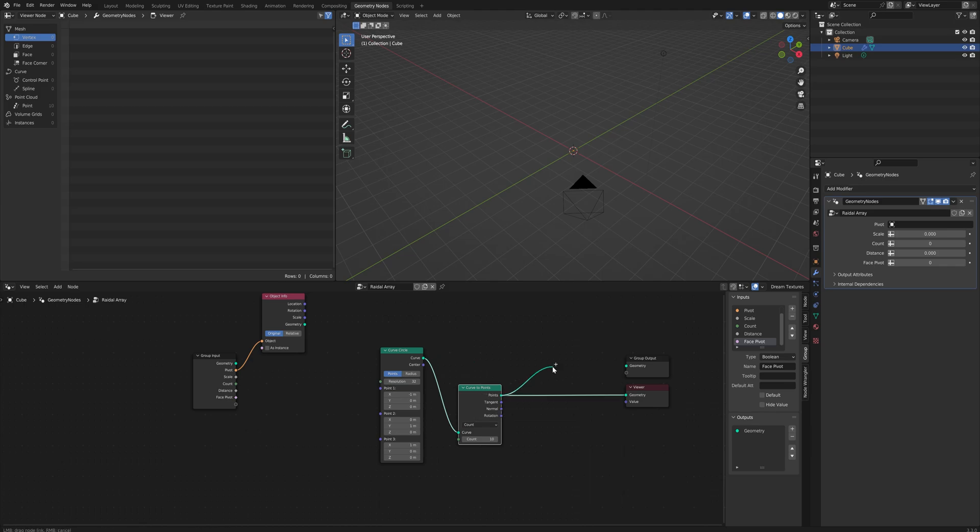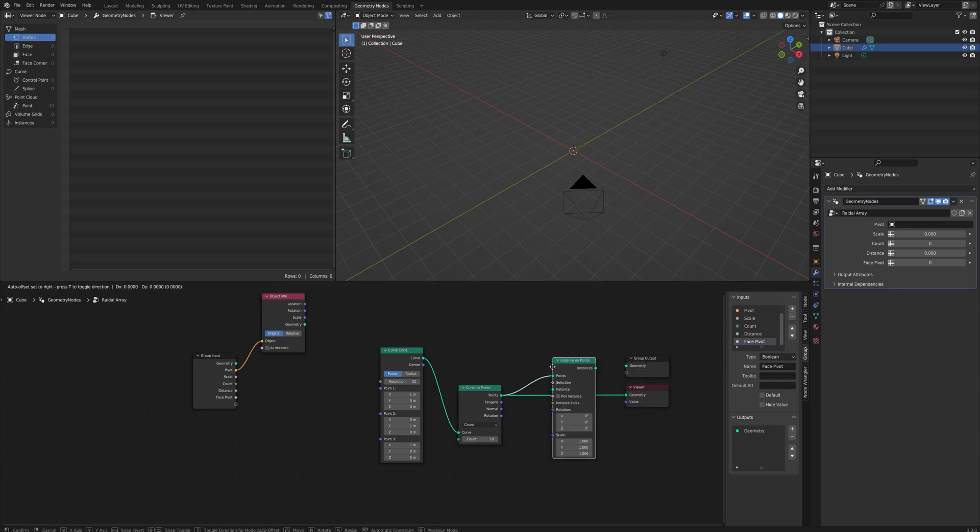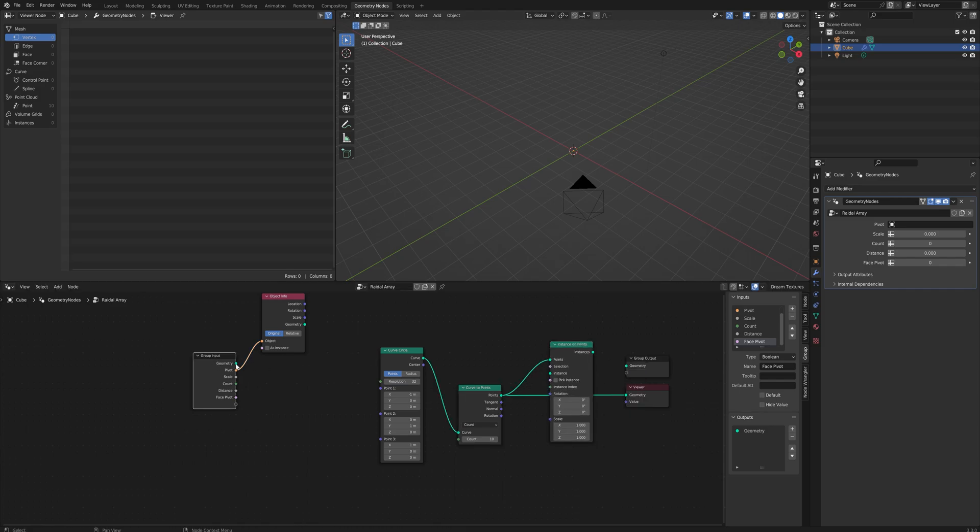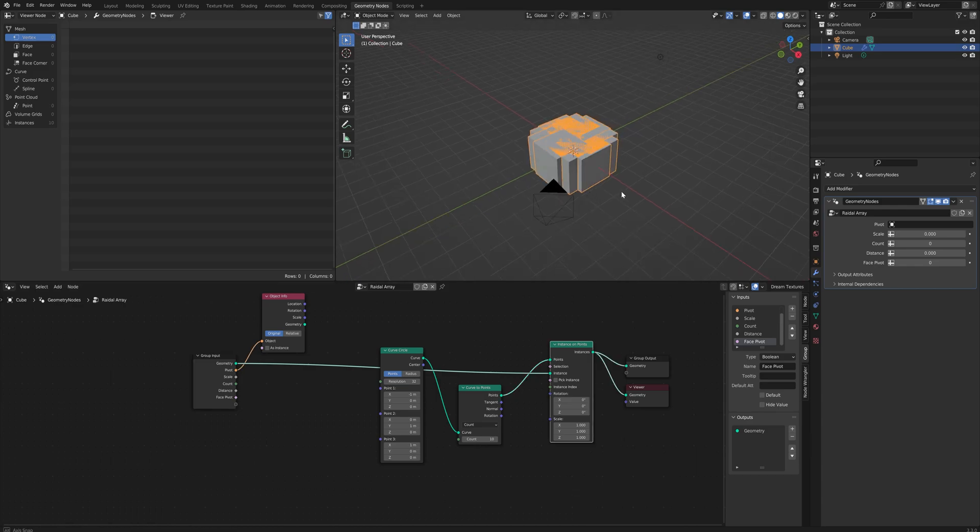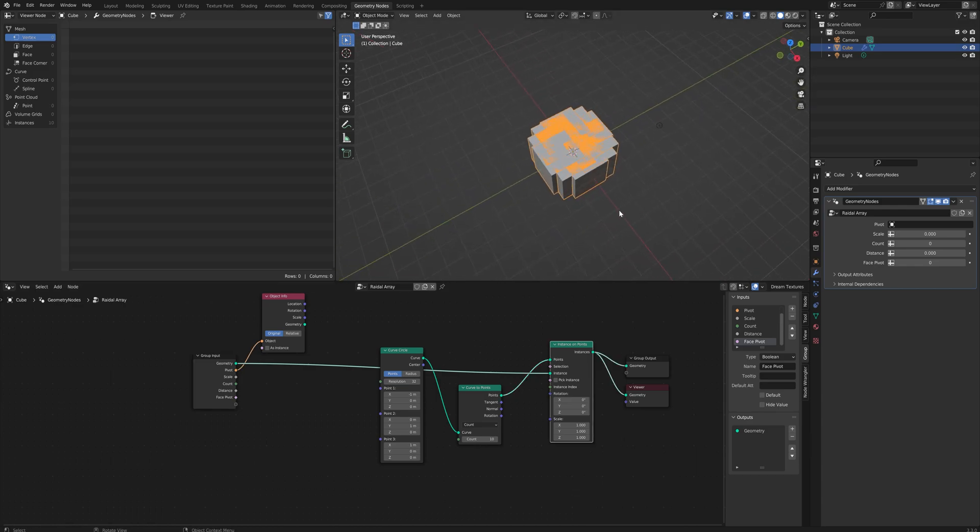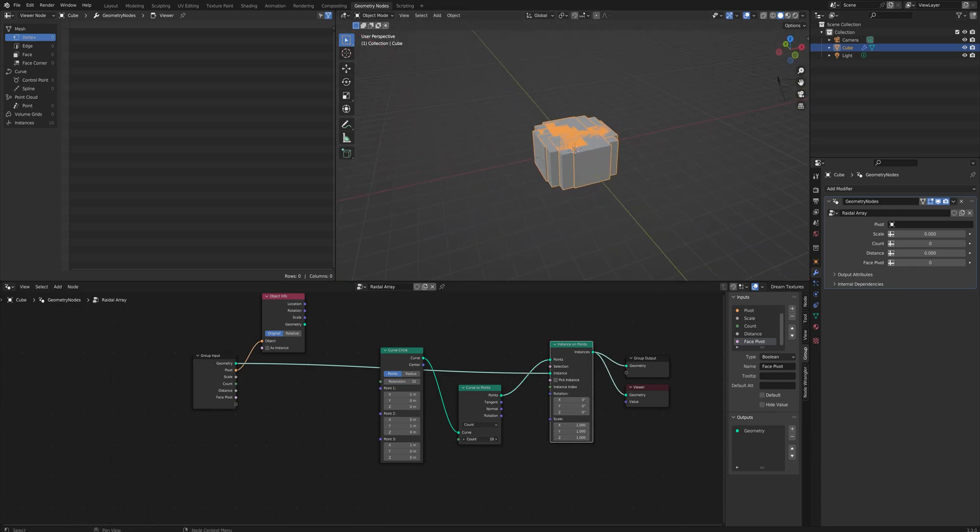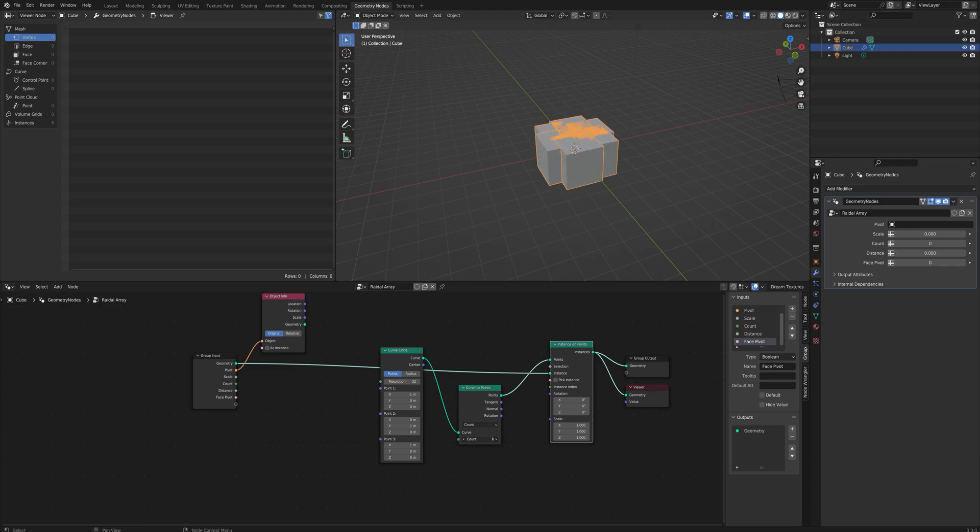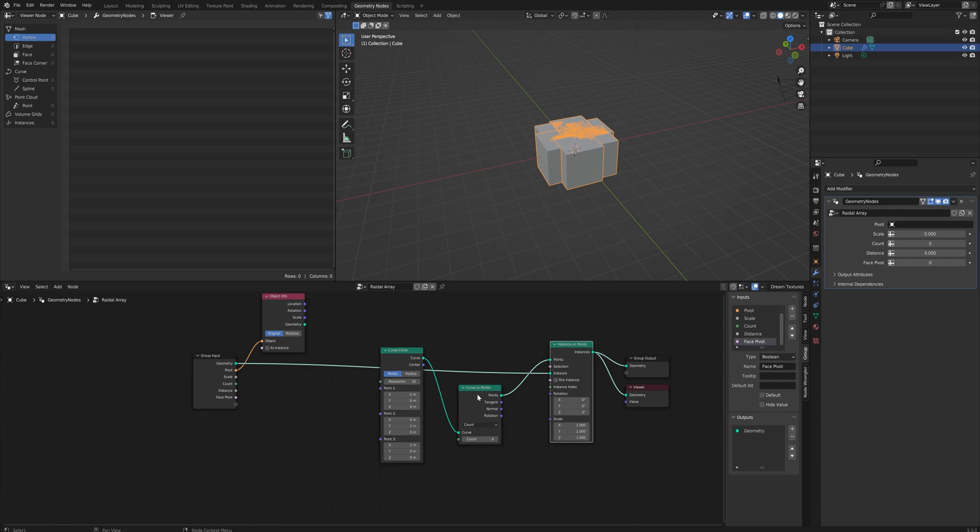That way we actually create some points where we can instance the mesh that we want to duplicate. So of course coming off that we're going to say instance on points and our original geometry is going to go into what we're going to instance. So now we can already see that if we look around we can change this count and that's effectively already the functionality that this modifier will have.